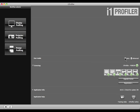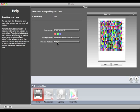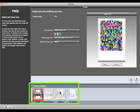Select Basic User Mode and i1 Profiler will walk you through a simplified workflow to create your printer profile. Click the Printer Profiling button. You can see the Help menu on the left to guide you through the process. Simply roll over the section you need help with and it will appear. You'll see a workflow diagram at the bottom of this window. These are the steps you'll be performing to create a new printer profile.